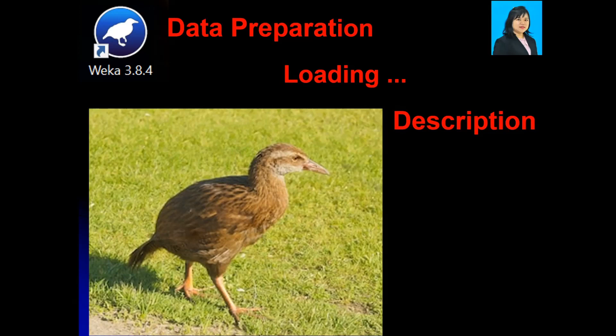Hello, I'm Dr. Lo. Welcome to my next video on data preparation, loading, and its description using Weka.